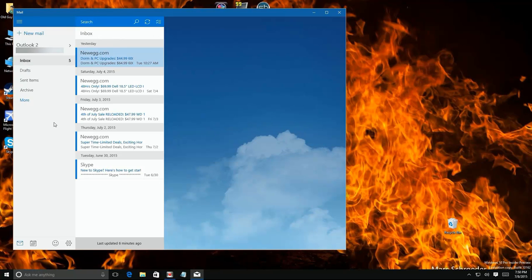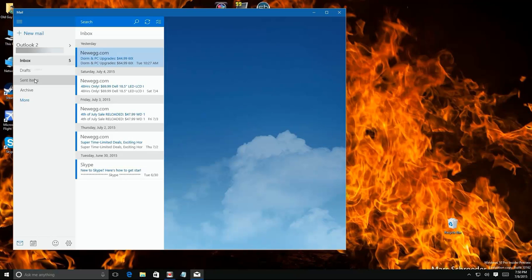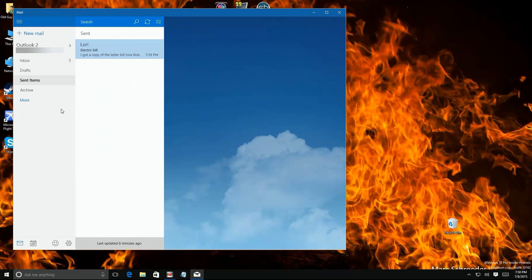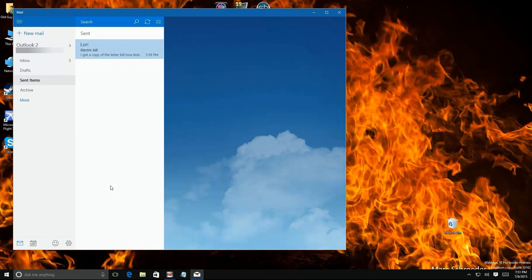So here we are, Cortana automatically opens mail, goes to the inbox. Now I'm going to go ahead and just click on the right account, but there's the inbox. So if I go to Sent, and sure enough...